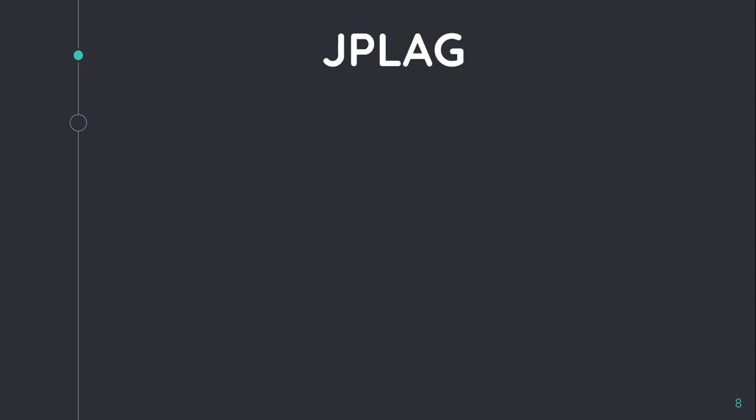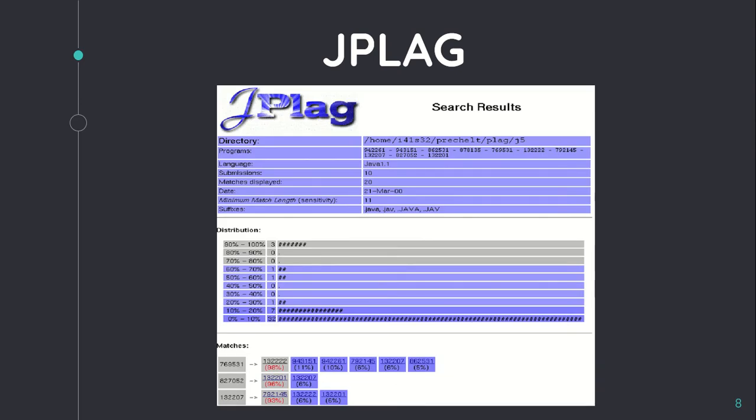The next one is JPlag. It is a web-based source code plagiarism detection tool started in 1997. The tool accepts a set of programs as input, compares them, and presents a report identifying matches. JPlag carries out programming language syntax and structure-aware analysis to find results. It can detect plagiarism in Java, C, and C++ programs. The execution time is less than one minute for submissions of 100 programs of several hundred lines each.